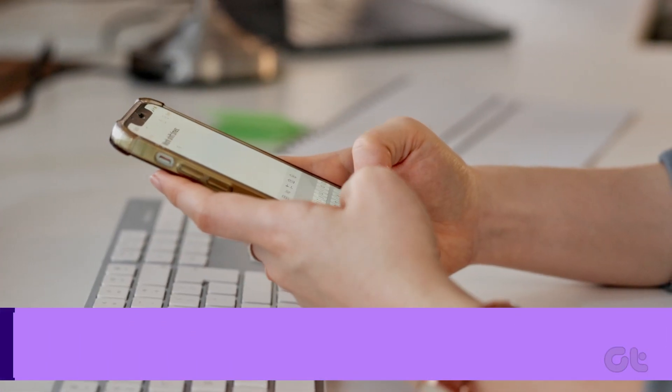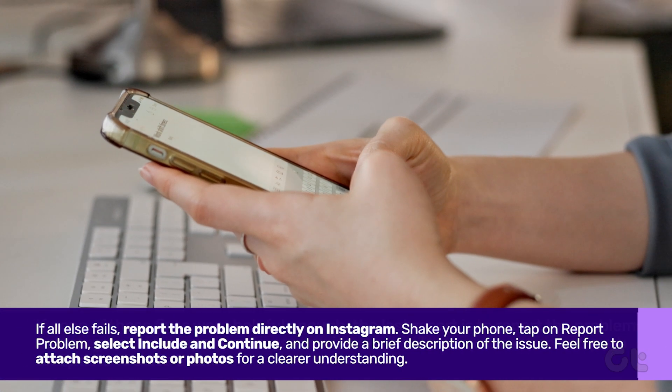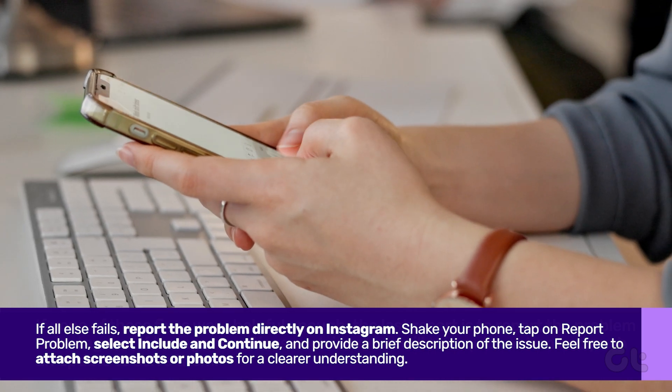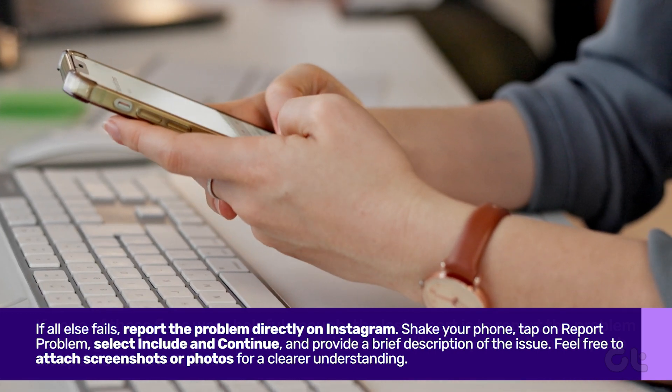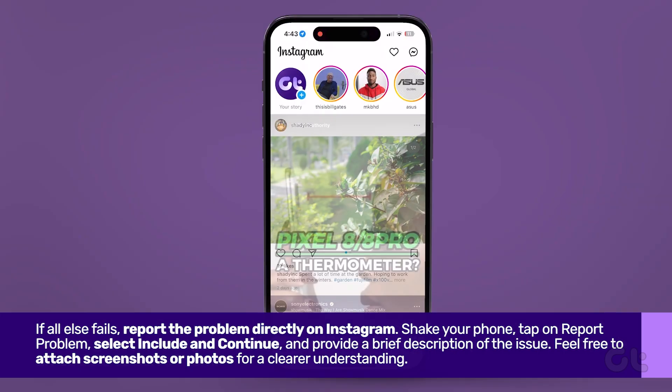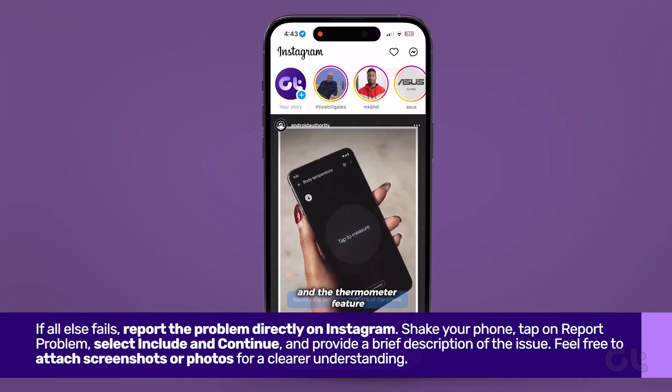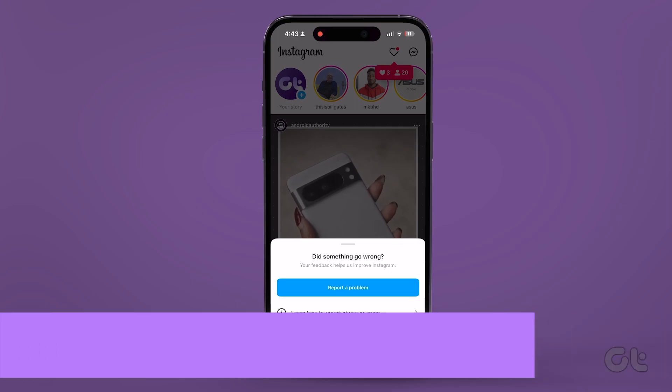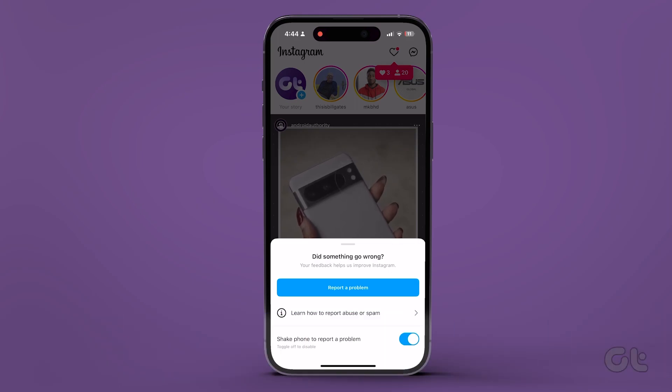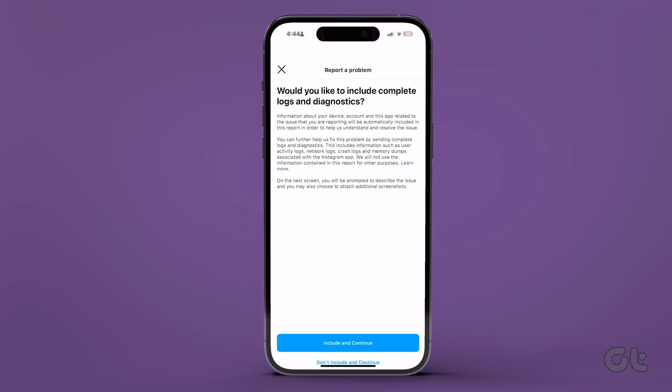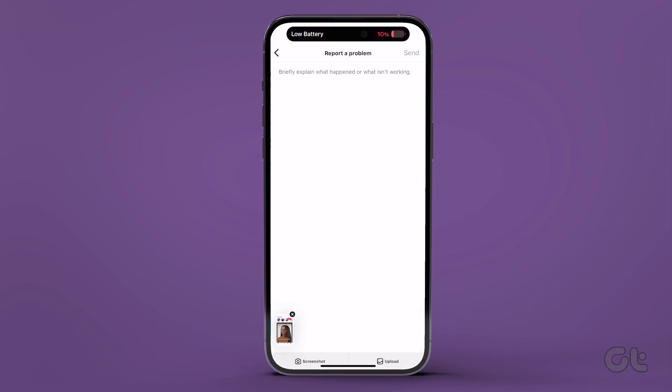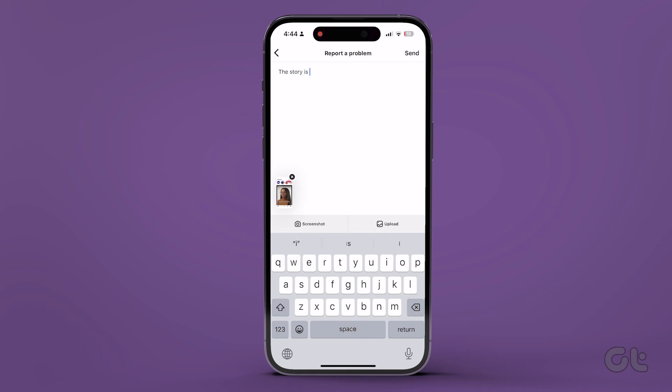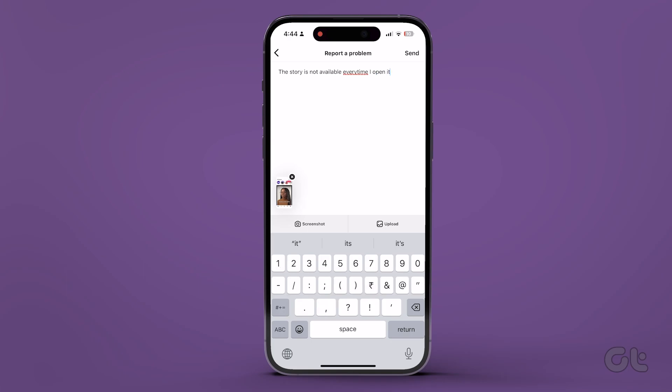Lastly, if all else fails, report the problem directly on Instagram. Shake your phone, tap on report problem, select include and continue, and provide a brief description of the issue. Feel free to attach screenshots or photos for a clearer understanding.